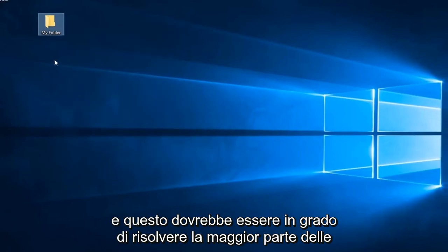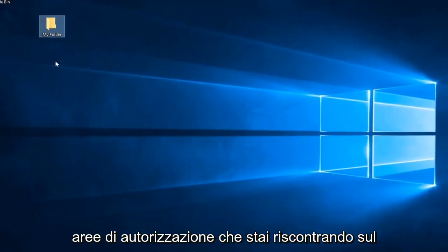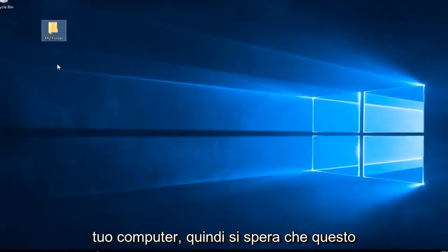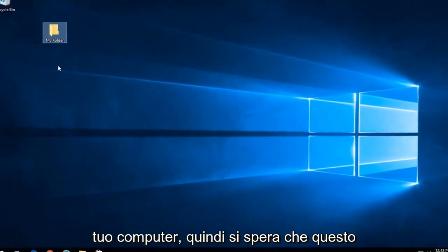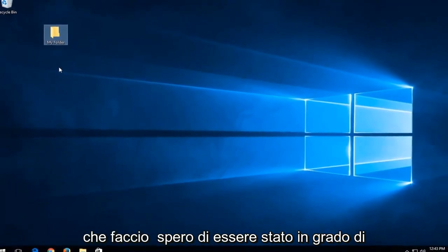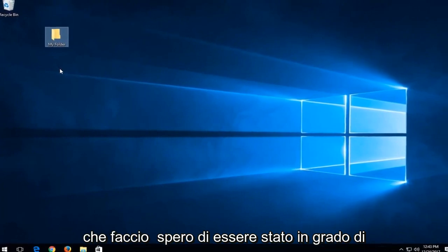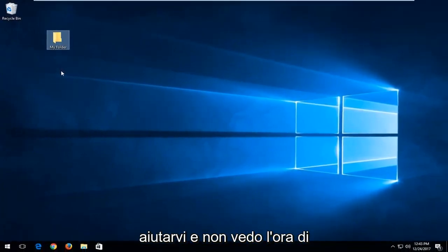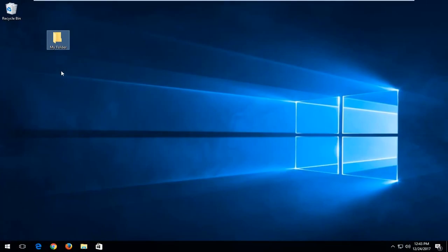That should resolve most permission errors you're experiencing on your computer. This should have been a very straightforward tutorial. I hope I was able to help you out, and I look forward to catching you all in the next tutorial. Goodbye.